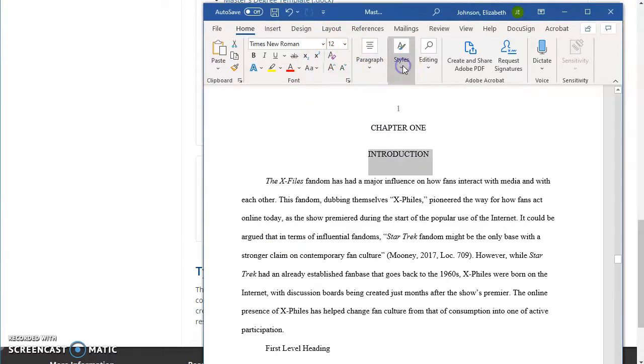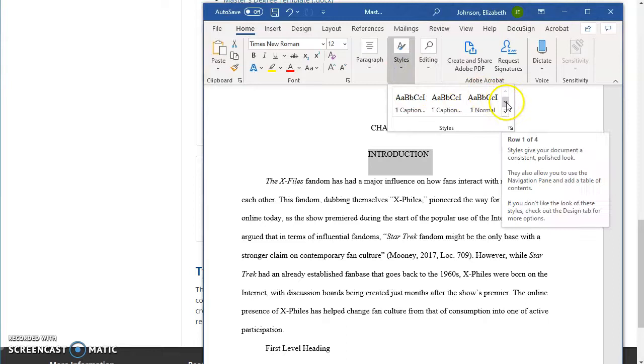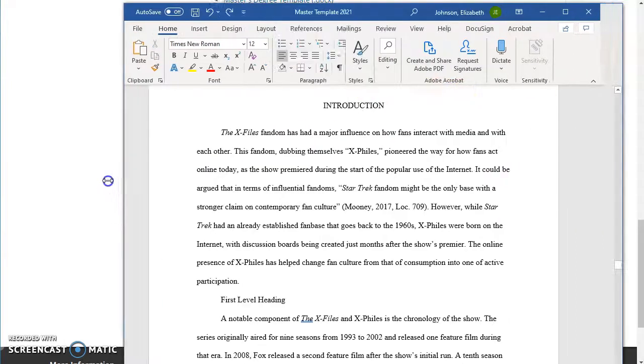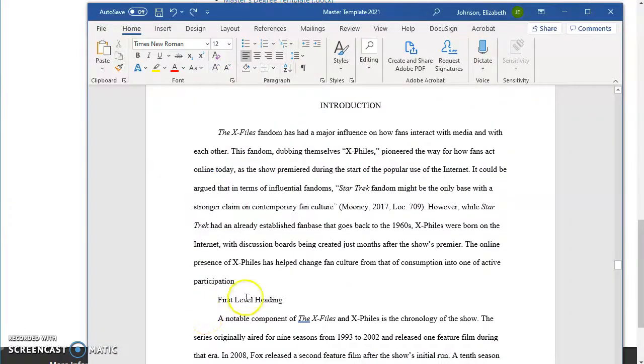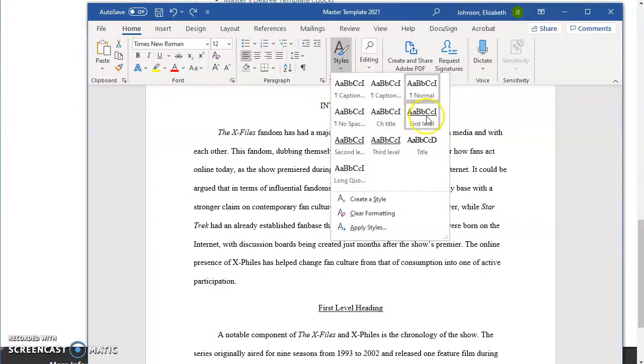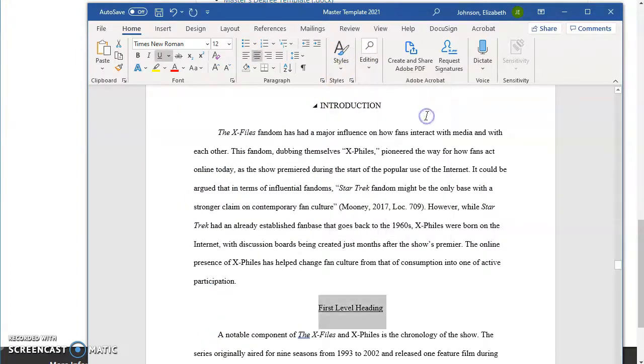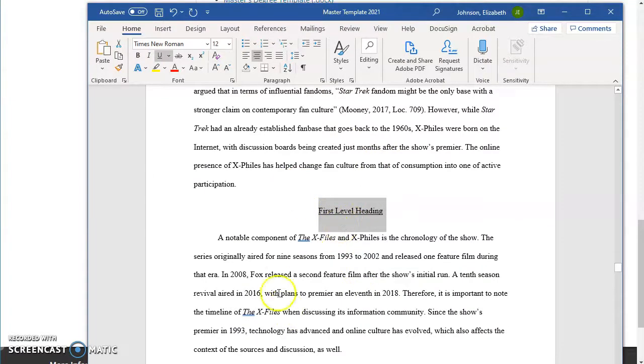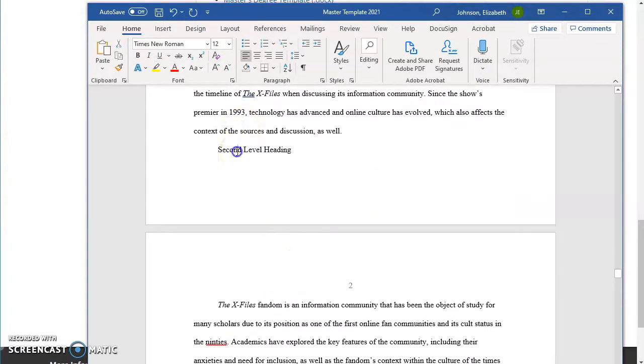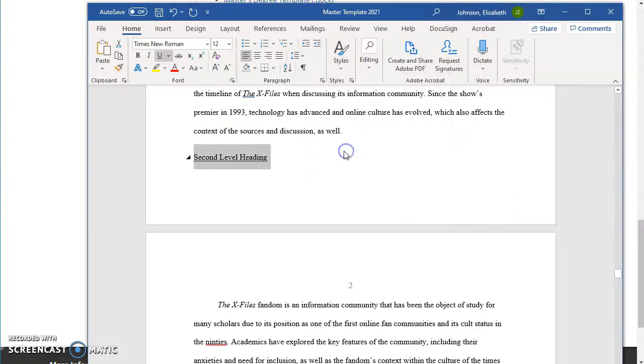So I've preformatted all of the styles specifically for the ETD template. So I'm going to go ahead and highlight the different headings, and I'm going to find the appropriate heading, and it will do the formatting for me, meaning it will space it above and below the heading properly. This is the second level heading, so I'm going to highlight it, choose second level.